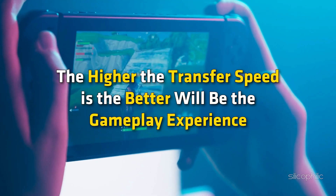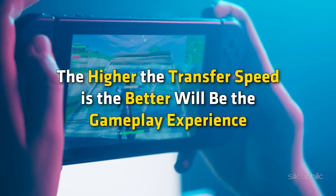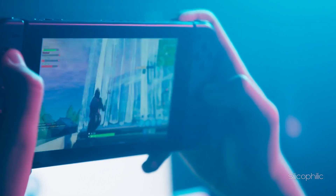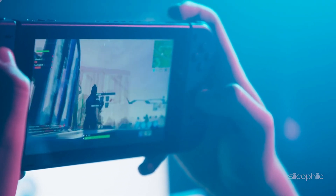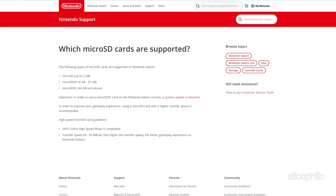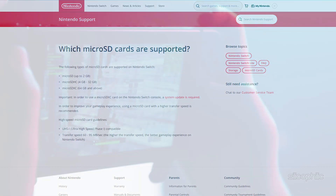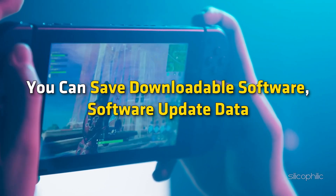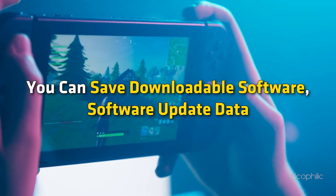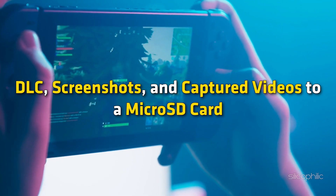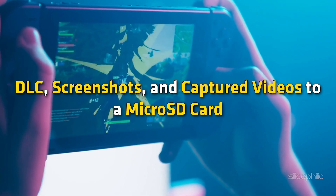The higher the transfer speed, the better the gameplay experience. You can check if the microSD card is compatible from the official source. You can save downloadable software, software update data, DLC, screenshots, and captured videos to a microSD card.